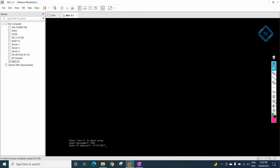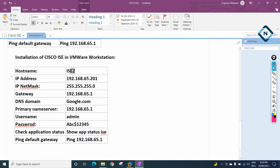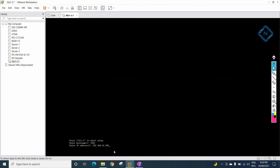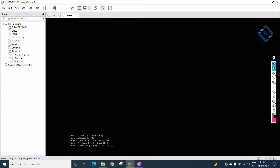Enter the IP address: 192.168.65.201 as per our plan. I am following the NAT network, so all devices should be in the same network to communicate. Then enter the subnet mask: 255.255.255.0. Default gateway: 192.168.65.1. For IPv6, I don't need it — press Enter.